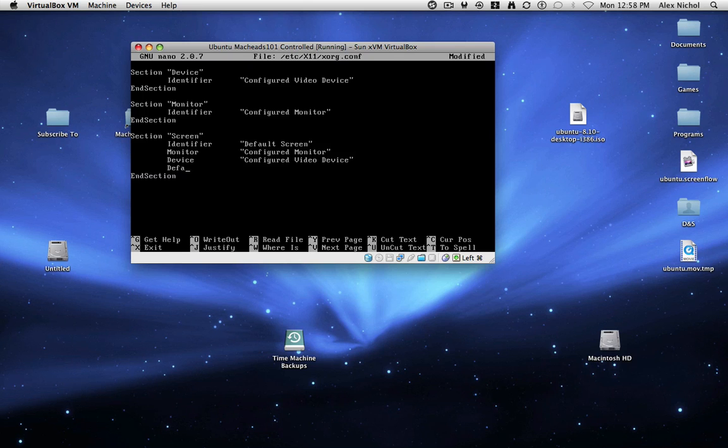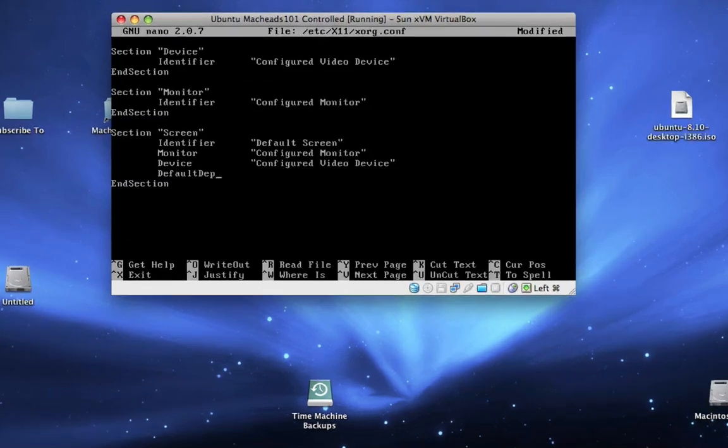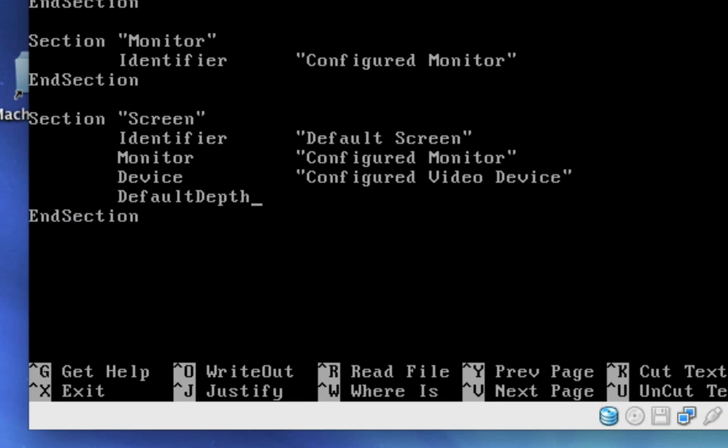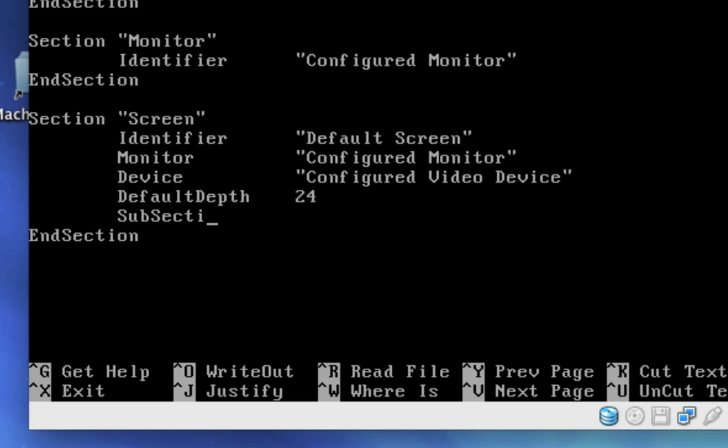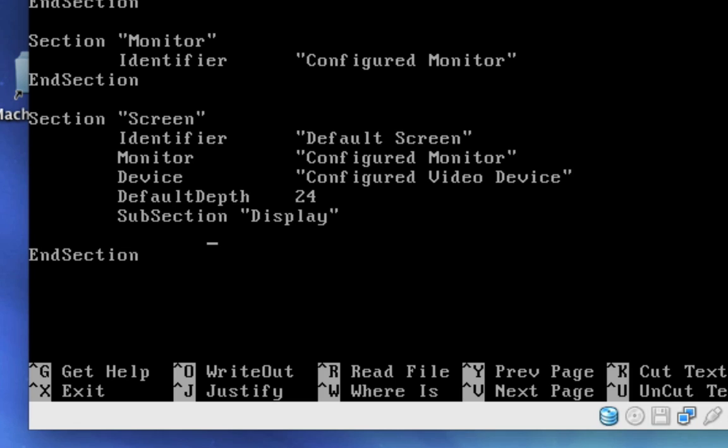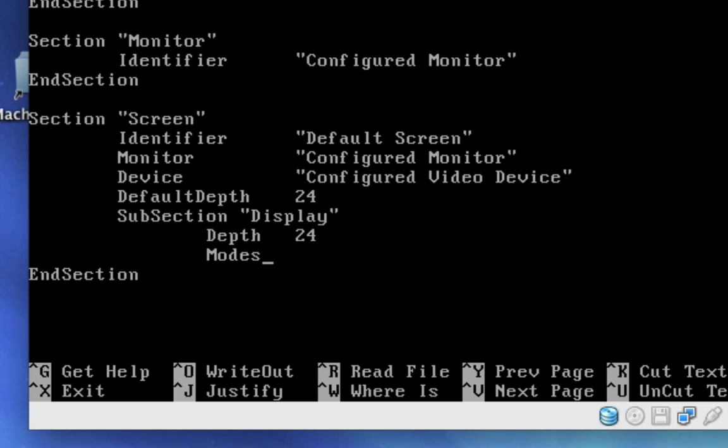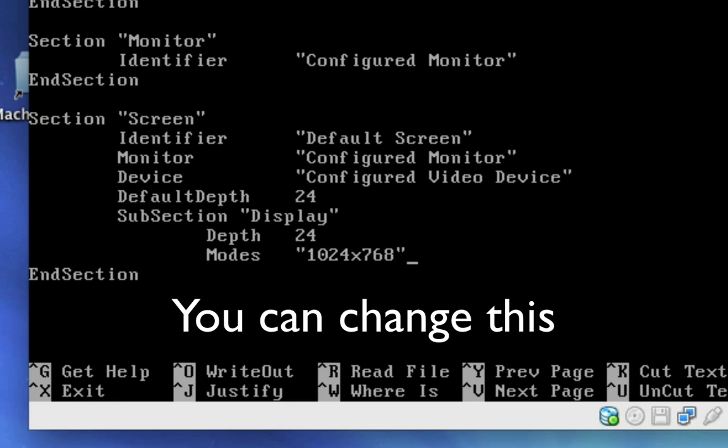We're going to type default depth, and this is case sensitive by the way, tab 24, just like that. Okay, now we'll hit enter. Now we're going to type subsection space quote display quote. Now we're going to hit enter. Inside of here, we're going to type depth tab 24, and modes tab quote and then 1024 x 768.